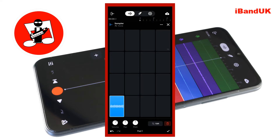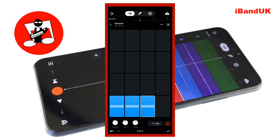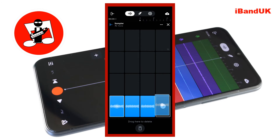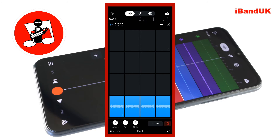Press your finger on the sample in pad 1 and drag it to pad 2 to duplicate it. Then drag it to pad 3 and drag it to pad 4.